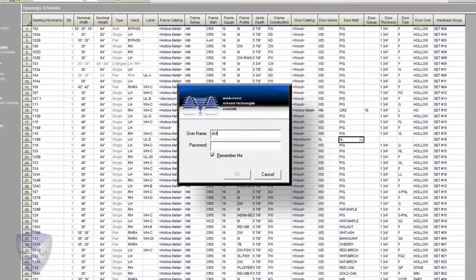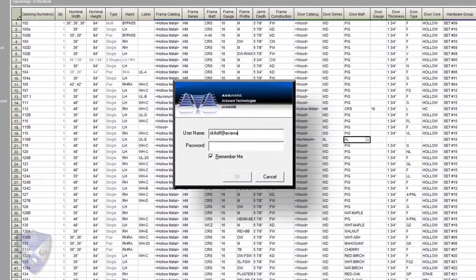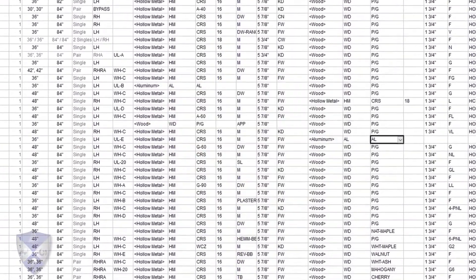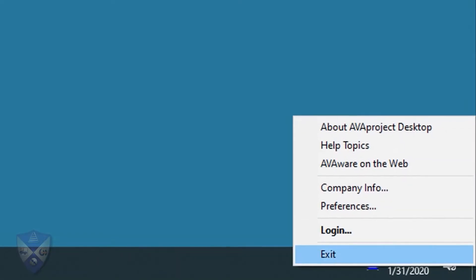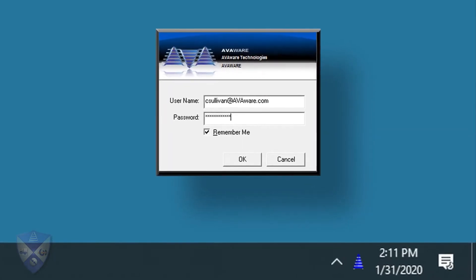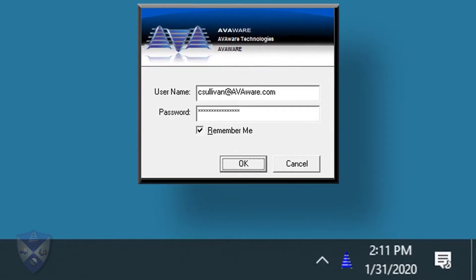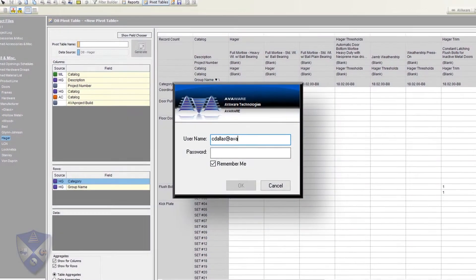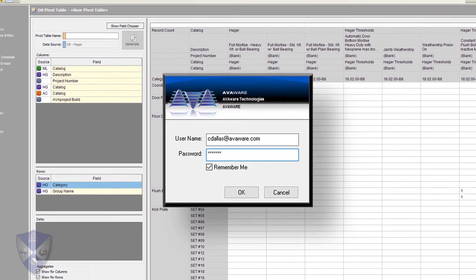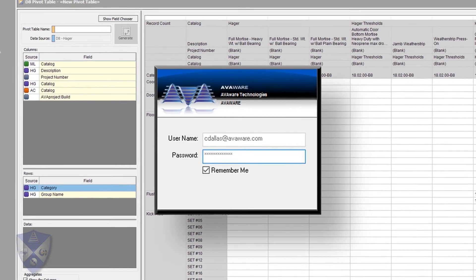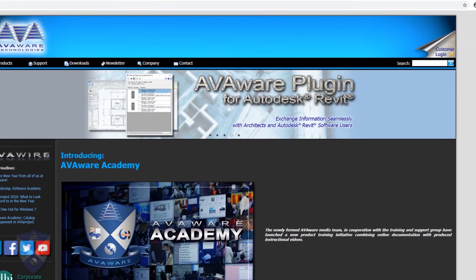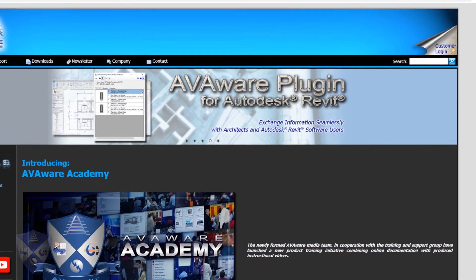AvaWare user accounts are used by AvaWare software products to identify and validate user credentials through a web-based management tool. By utilizing these accounts, system administrators can control the specific resources, features, and software products that are available to each individual in the organization. This tutorial will focus on the creation and maintenance of individual user accounts, which are used to identify users of the various AvaWare software products and manage the resources they have access to.